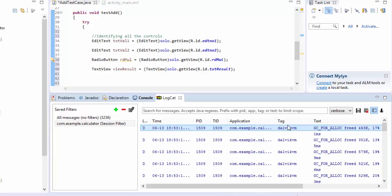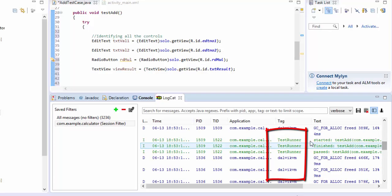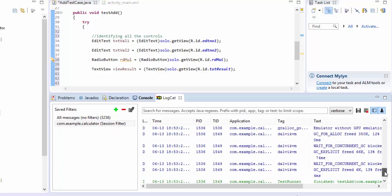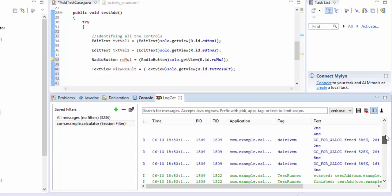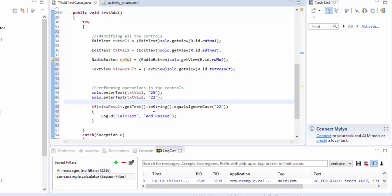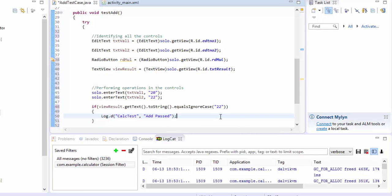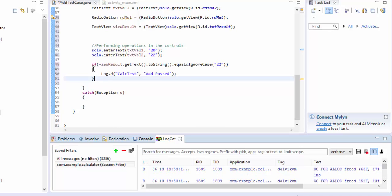As you can see, there are various tags in LogCat like dalvkbm, test runner, and gralloc_goldfish. All these separate different log entries. Similarly, since we're writing our own log, we need to separate it from the rest so we can easily identify our test results without scrolling through the entire log file.